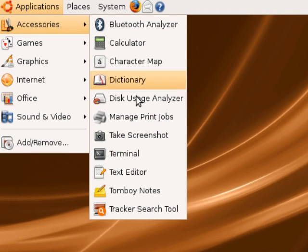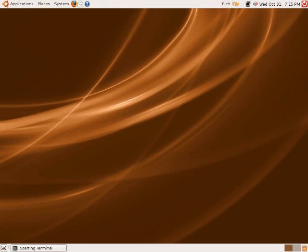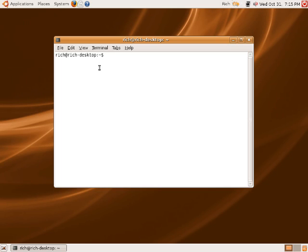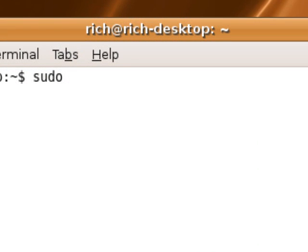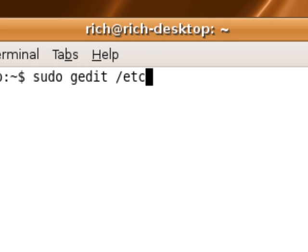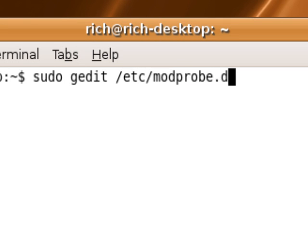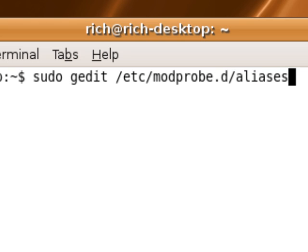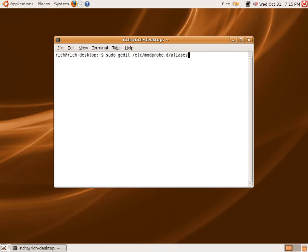Click on Applications, then Accessories, then Terminal, and then what you do is type sudo gedit forward slash etc forward slash modprobe.d forward slash aliases. So again that's sudo gedit slash etc slash modprobe d slash aliases.